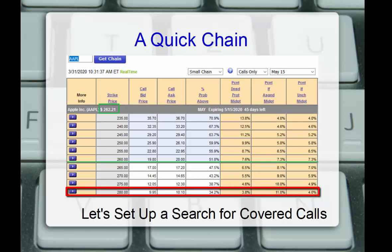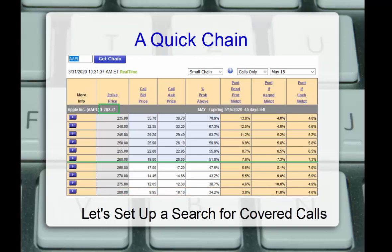This is almost directly opposite of the numbers of that deep in the money 235. Here we see if the stock is assigned at 280, meaning Apple moves up above 280 at May expiration, we would be assigned, or we'd potentially have to buy to close the call to cancel the obligation. But if we're assigned, it's an 11% return with a 3.8% downside protection. This is almost the reverse numbers of the in-the-money call with a 13.8% downside protection and a 4% return if assigned.